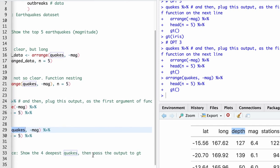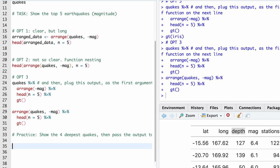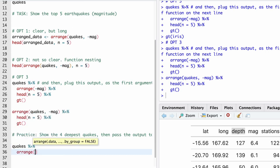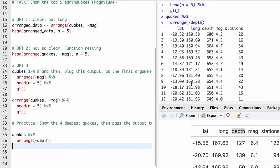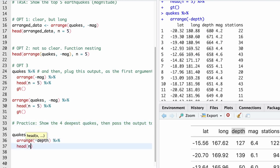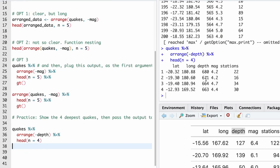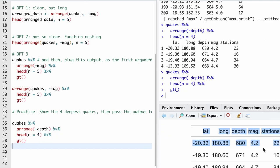So pause the video and think of how you would do that. Now I'm going to show you: take the quakes data set, pipe that into an arrange call and arrange in descending order of depth. We can see the deepest earthquakes at the top. We want to show the top four, so we do another pipe head(n=4). Then we want to pass that into a nice-looking table with GT — pipe into GT. And we can see what that looks like there. Very nice.